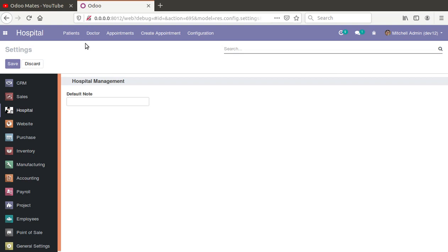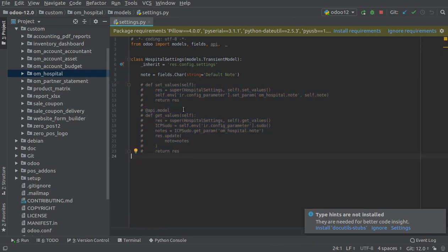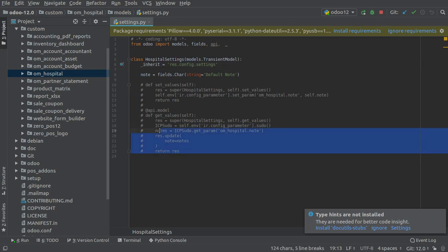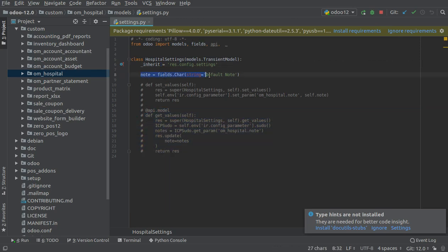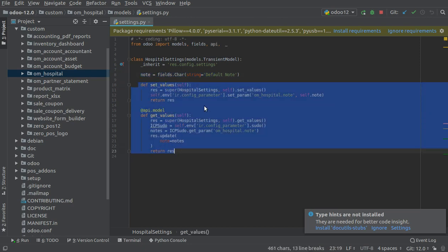I have already mentioned this in the video on how to create configuration or settings for Odoo modules. The issue is that if you haven't specified the set_value or get_value function for your new field, this is the field that I have added.